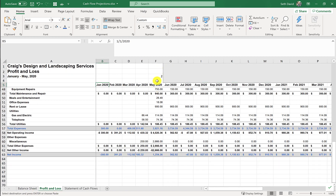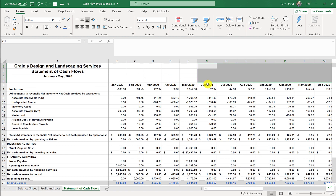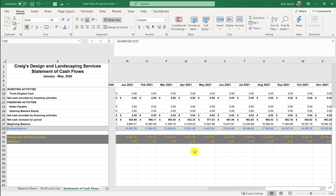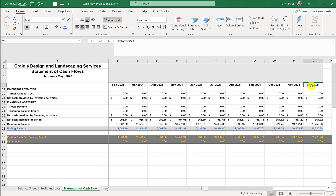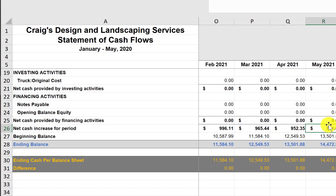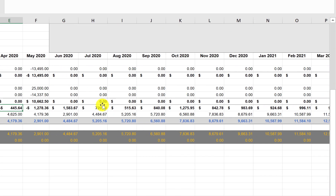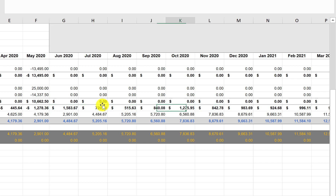Any month from June forward is a projected cash balance. In this model it looks like we're going to be okay — we're looking out to December 2021 and showing about $21,000 in the bank. It's based on a net cash increase of approximately $1,000 pretty consistently each month, a little more in June, tapering down in July, slowing in August and September, and then moving back up.